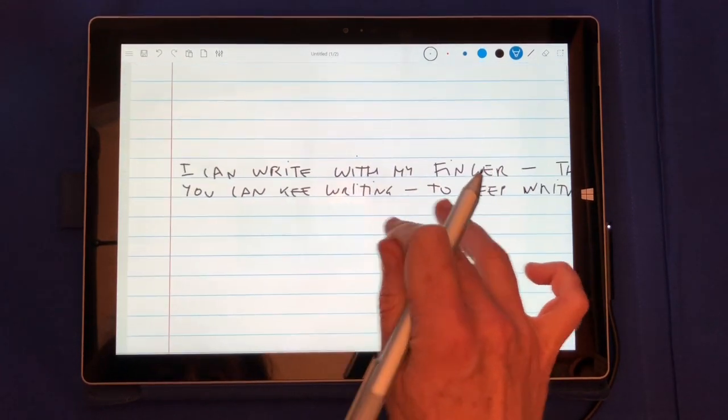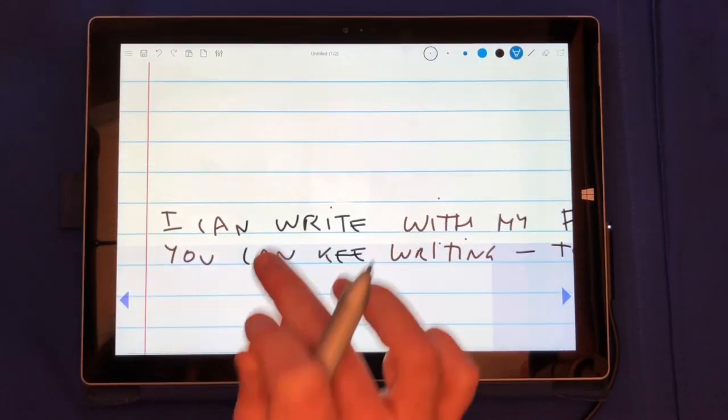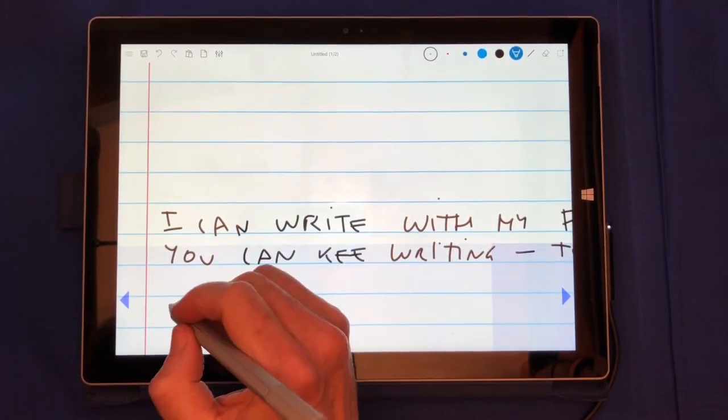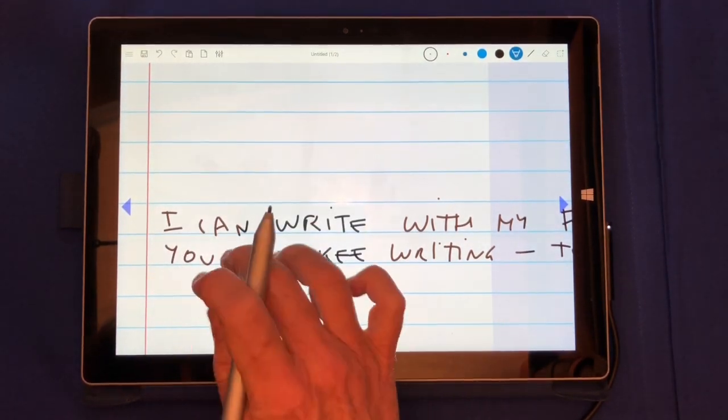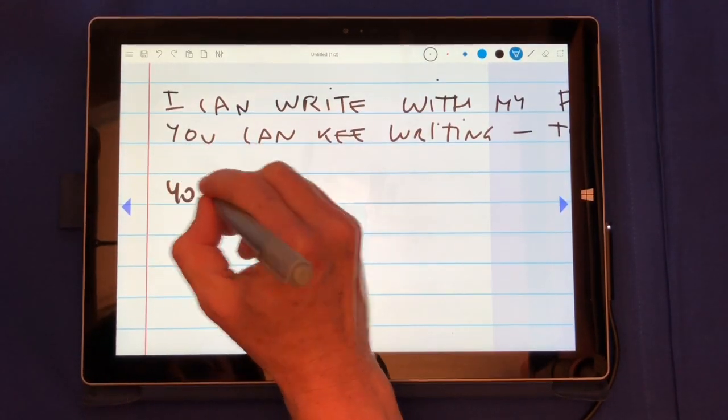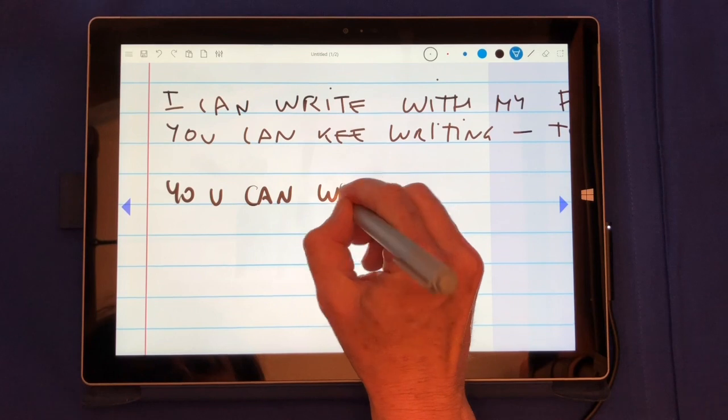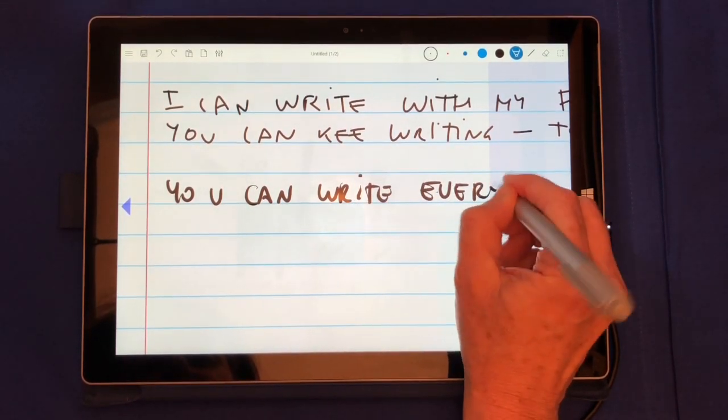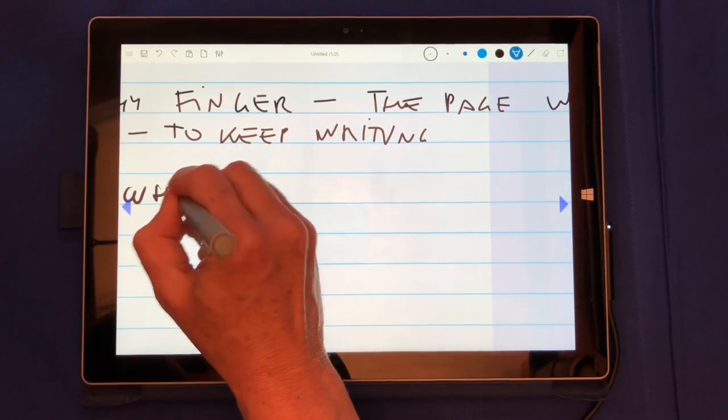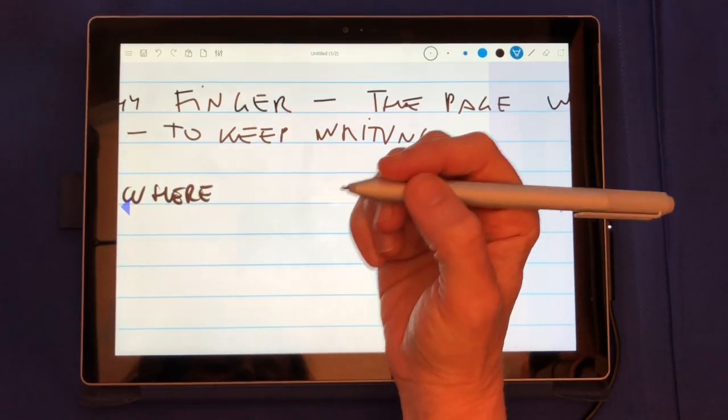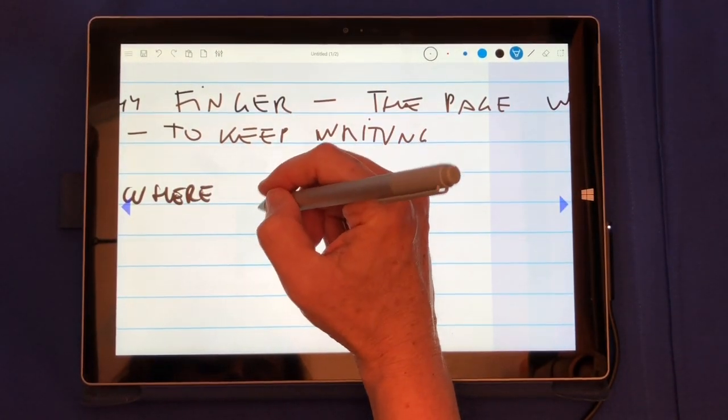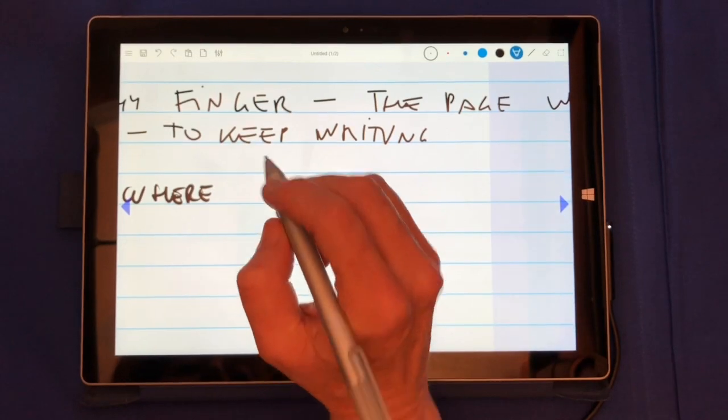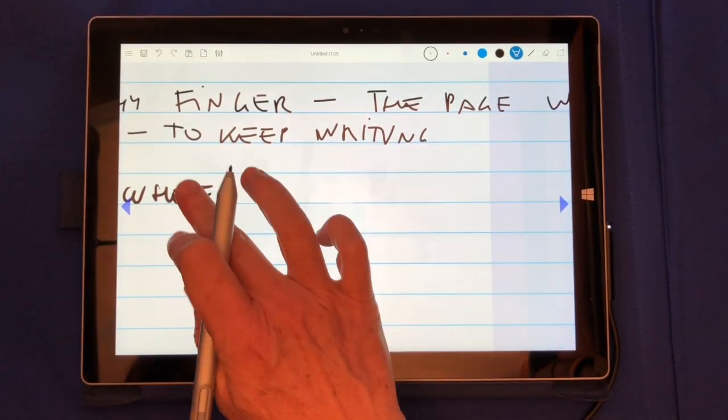If you do have a pen, though, the experience is much nicer. As soon as the application detects a pen, the writing pane becomes full screen, and now you can write everywhere and have your palm on the paper without messing up your document and comfortably write.